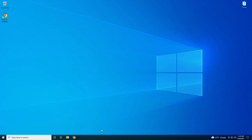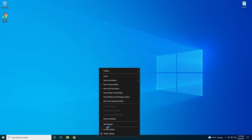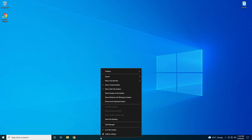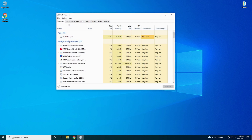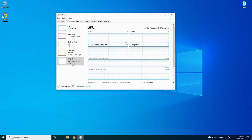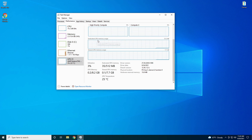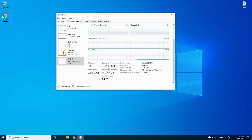Before we get into the BIOS, let me show you how much VRAM this motherboard is currently showing as available. Go down to your taskbar, right click, go up to Task Manager, go over to Performance, and go down to the GPU. It shows dedicated GPU memory is 512 megabytes. In today's video we're going to show you how to get that up to 2 gigabytes and see if it actually does any better for your gaming performance.